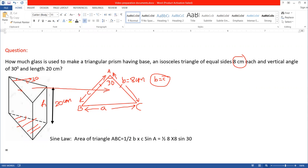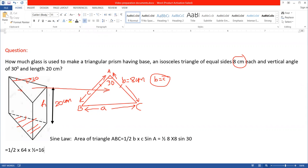Substituting: area equals one-half times 8 times 8 times sine 30°, which is one-half times 64 times one-half. That gives one-quarter times 64, which equals 16 centimeters squared. Since this is an area, the unit is centimeter square.